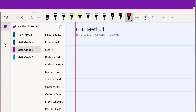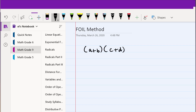Today we're going to be discussing the FOIL method. What is the FOIL method? The FOIL method allows us to multiply two binomials, such as (a + b) multiplied by (c + d). This is a binomial because it has two terms — a + b — and is separated by a plus or minus. Similarly, c + d is also a binomial.